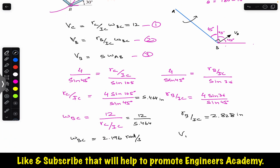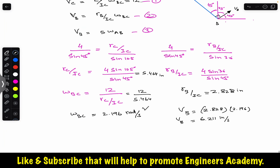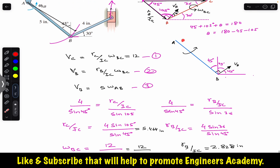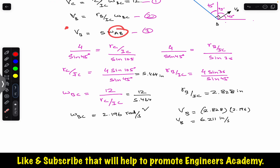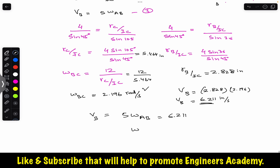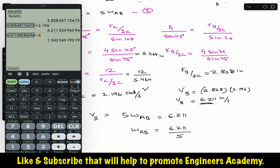From equation one: ω_BC = V_C / r_{C/I} = 12 / 5.464 = 2.196 rad/s. Then V_B = r_{B/I} · ω_BC = 2.828 × 2.196 = 6.211 inches per second. For link AB: V_B = 5 · ω_AB, so ω_AB = 6.211 / 5 = 1.242 rad/s.